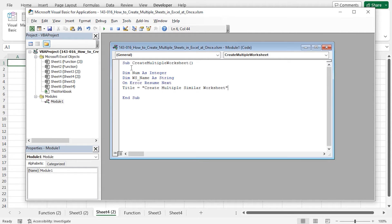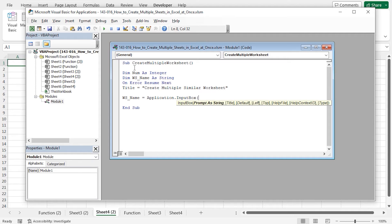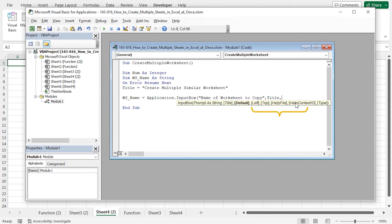I have declared all the variables. Next, I will use two input boxes to collect responses from the user and store them in our predefined variables. Type the variable ws_name, equal, then call the input box by typing Application.InputBox. Press Tab to autocomplete InputBox. Open parenthesis — as the prompt string argument, type Name of Worksheet to Copy. Place a comma; the title will be our predefined title variable. I will leave the optional default, left, top, help file, and help context ID arguments blank. Finally, the type argument will be 2. Type 2 indicates String. Close the parenthesis and hit Enter.